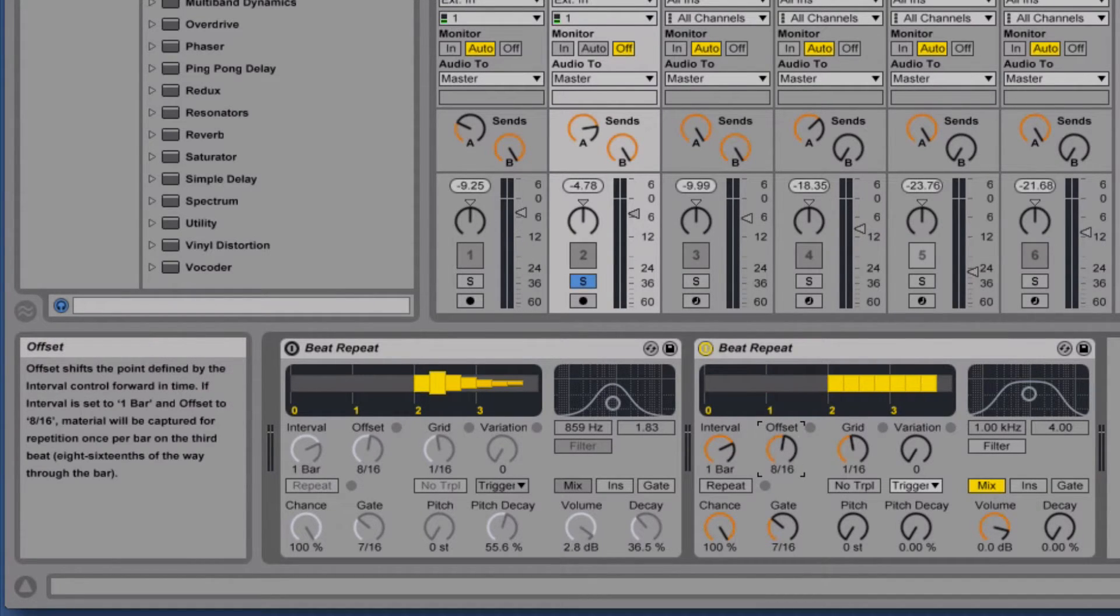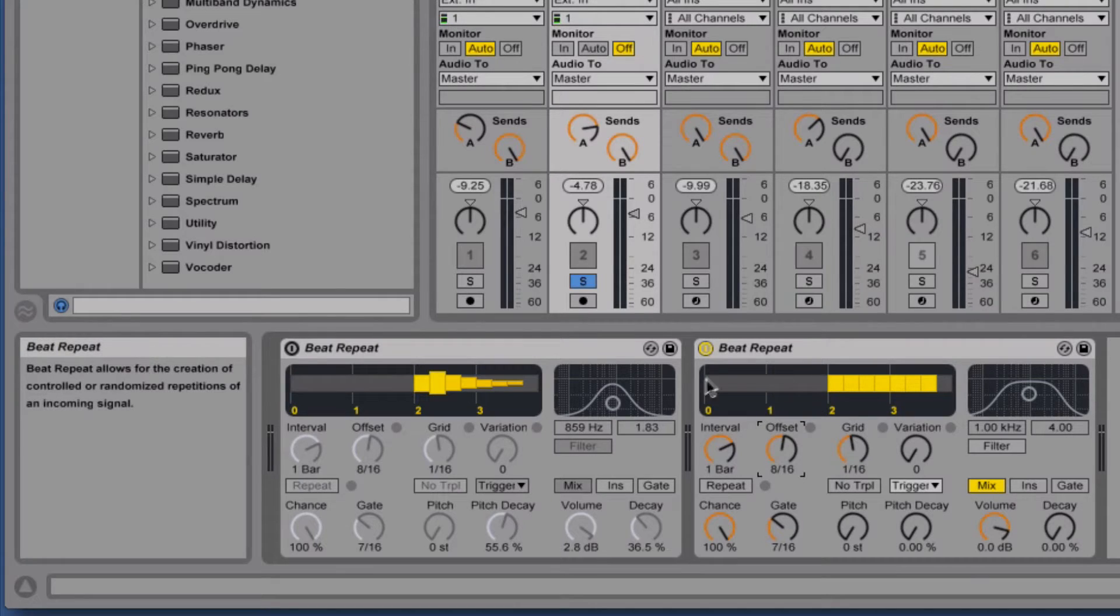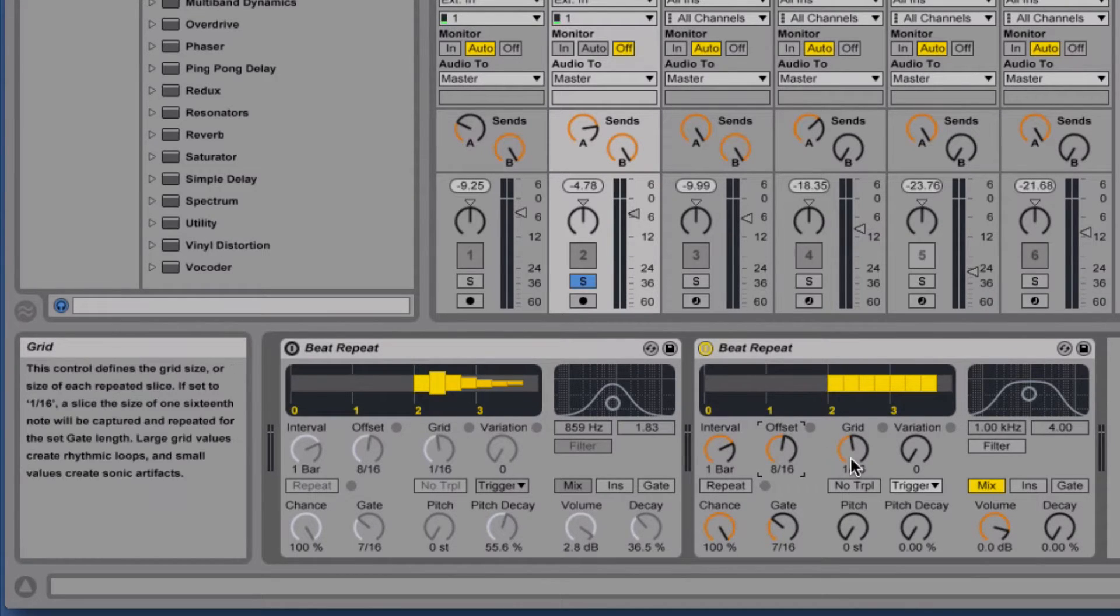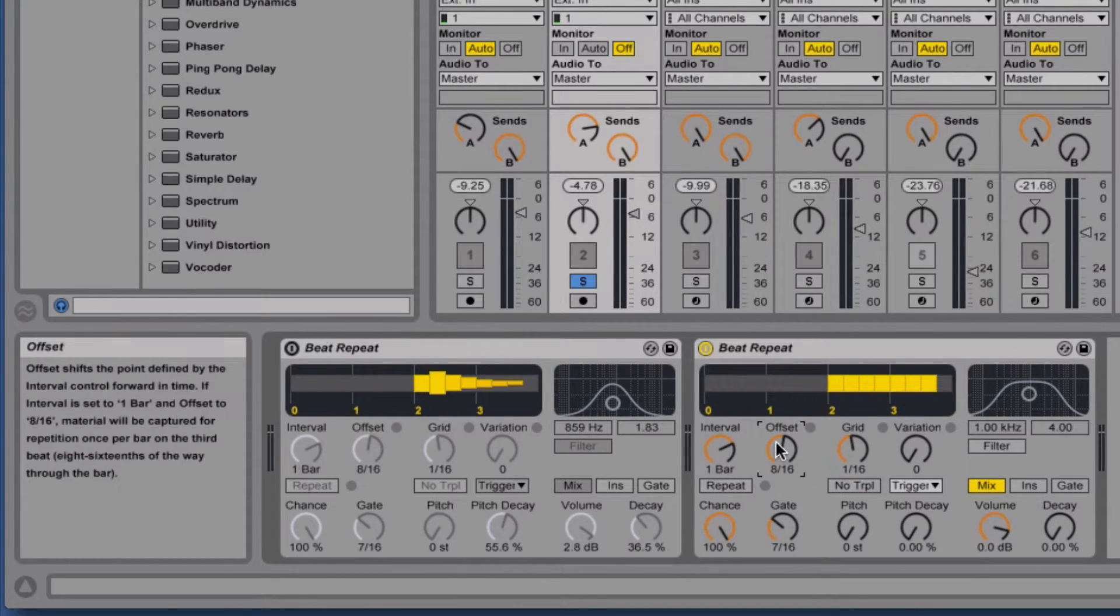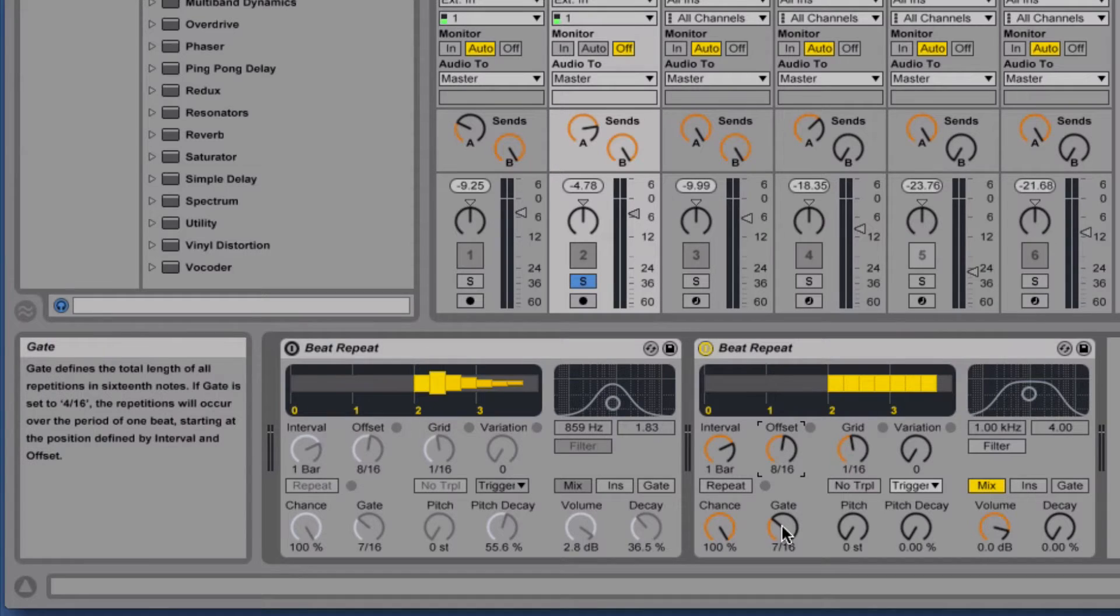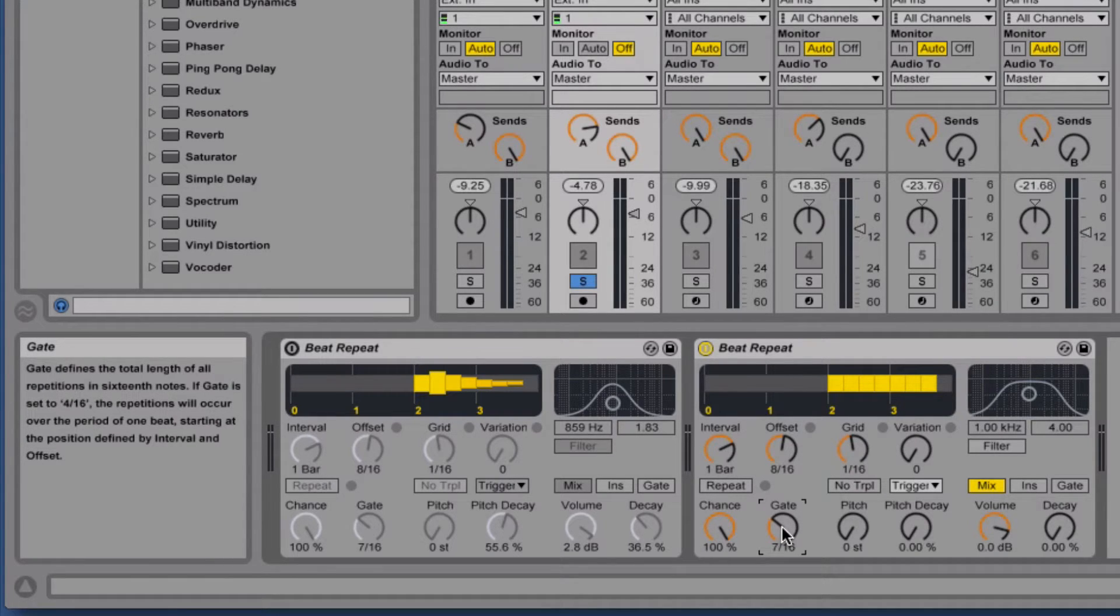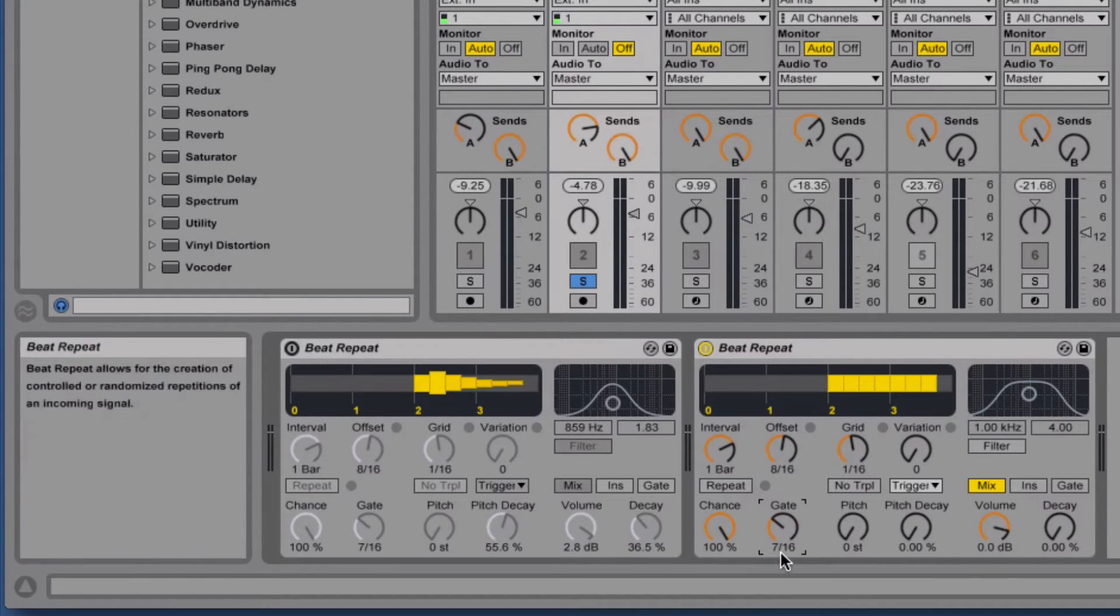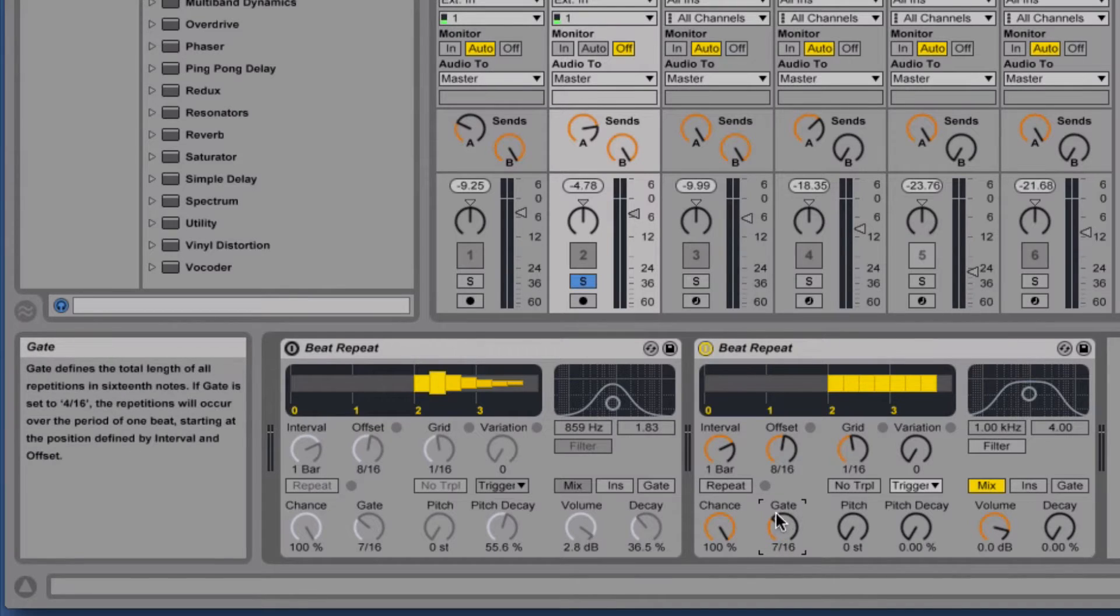If we turn it up eight, it'll be two beats off, which would be the third beat. Next is gate, which decides the total length of all the repetitions. Right now we've got it seven sixteenth notes, let's bring it to just four so it lasts one beat.